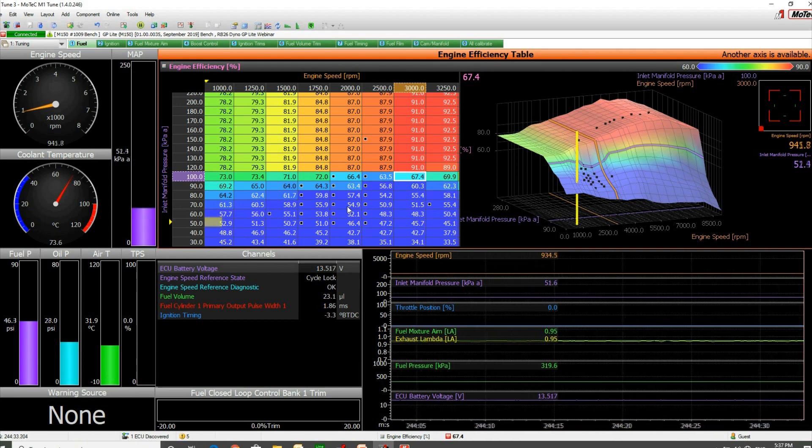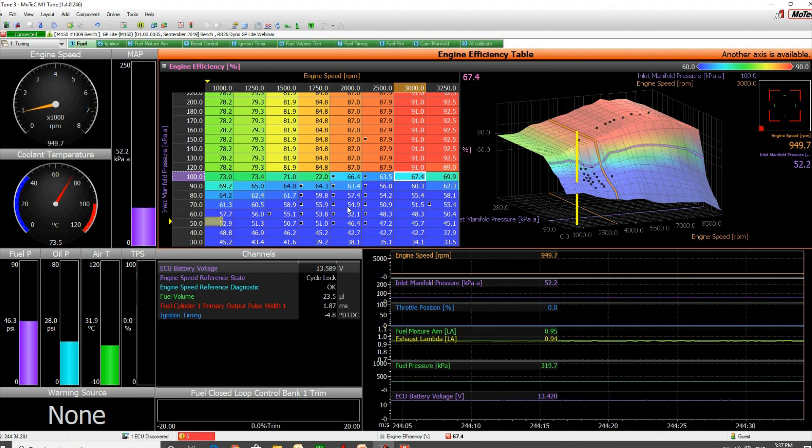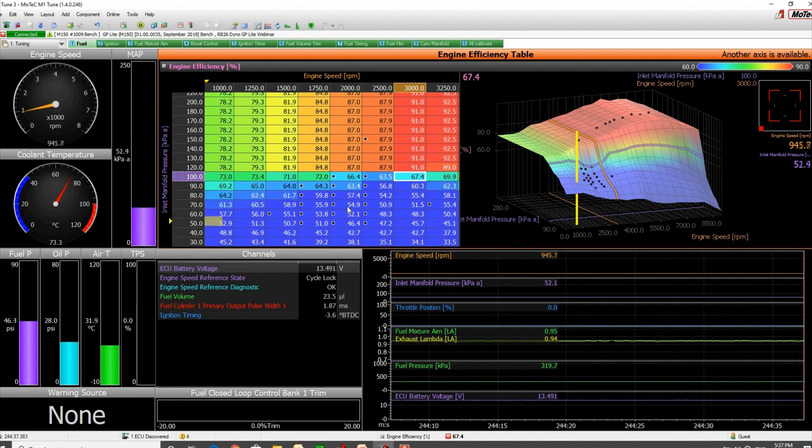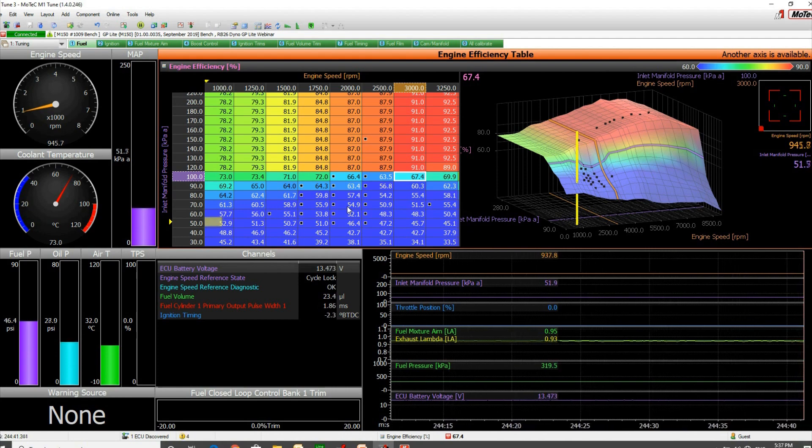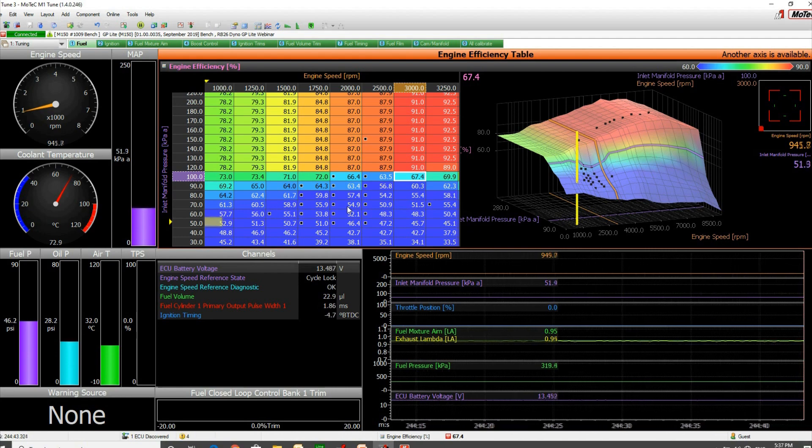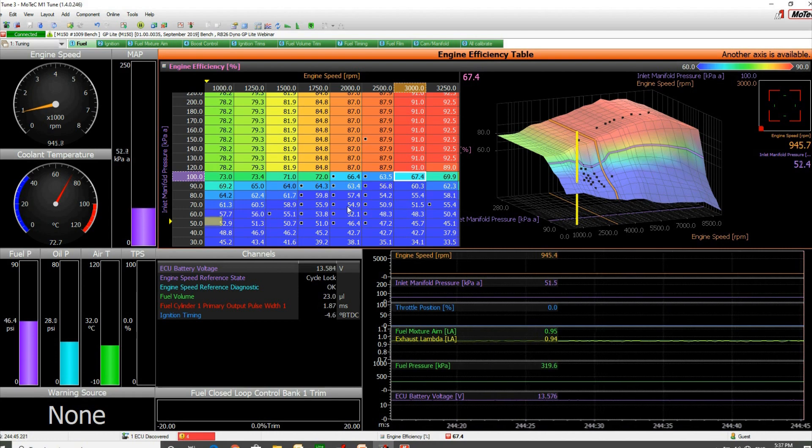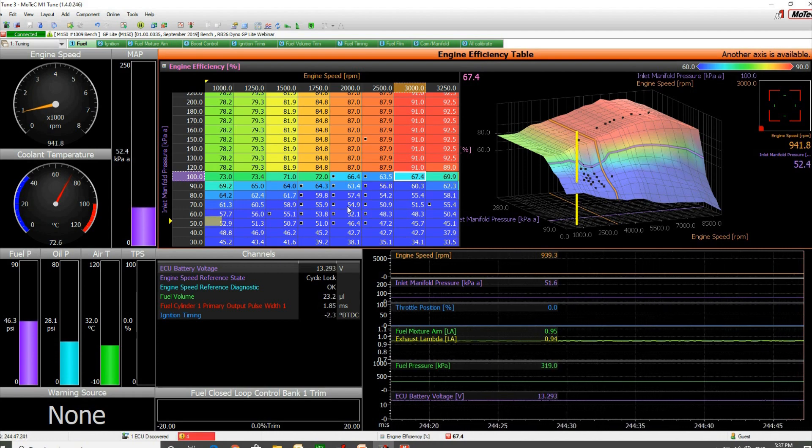If we stab the throttle and we get a big lean spot in our lambda, and if we haven't tuned the efficiency map in that area...